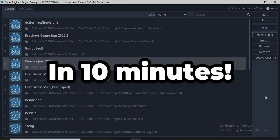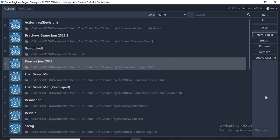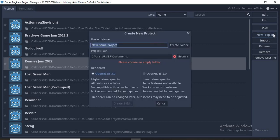Today I'll be showing you guys how to make a game in 10 minutes using Godot. We are now in the project manager of Godot, where we're going to store all our projects. We're now going to create a new project and you can name it whatever you want. I'll name mine Game Platformer.